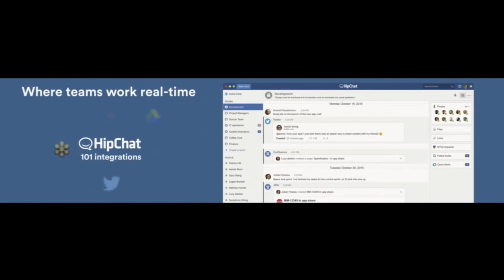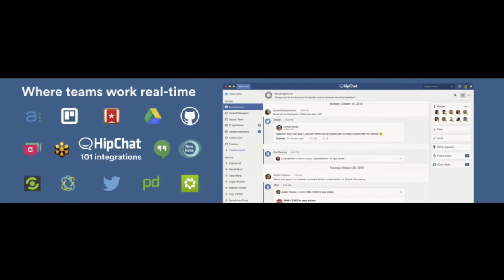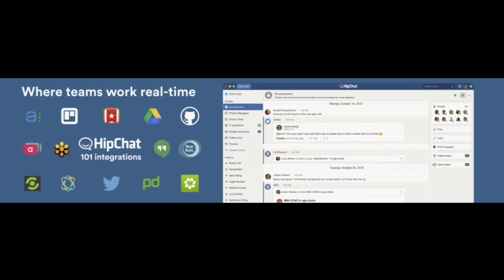Now, what's really great about HipChat is that I can actually receive notifications from over a hundred different products and applications, including your favorite Atlassian products. And with these integrations, the information is actually pushed to you so that your team is always in the know and can keep moving quickly. And the name of the game is speed.